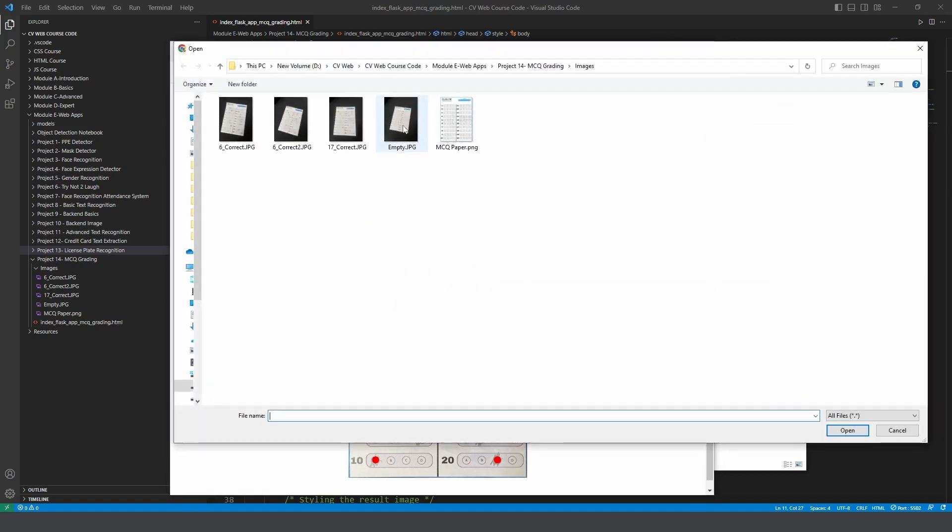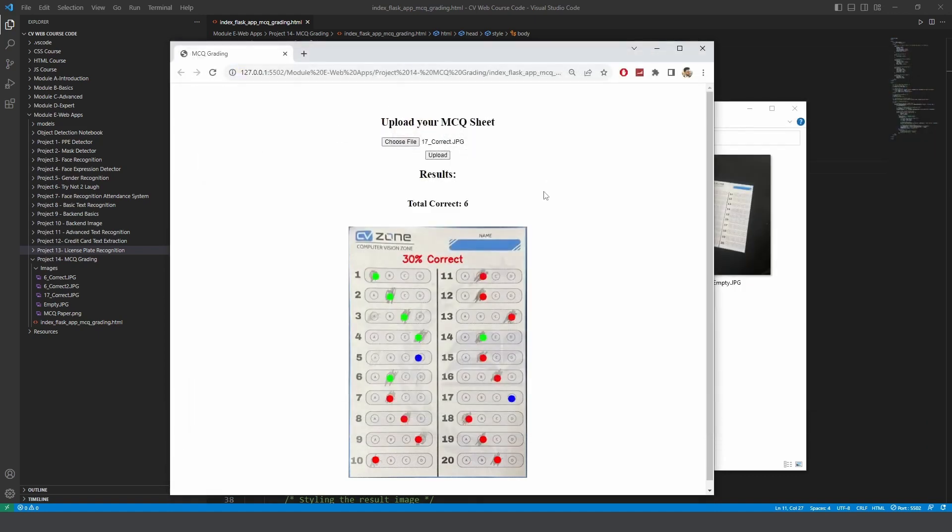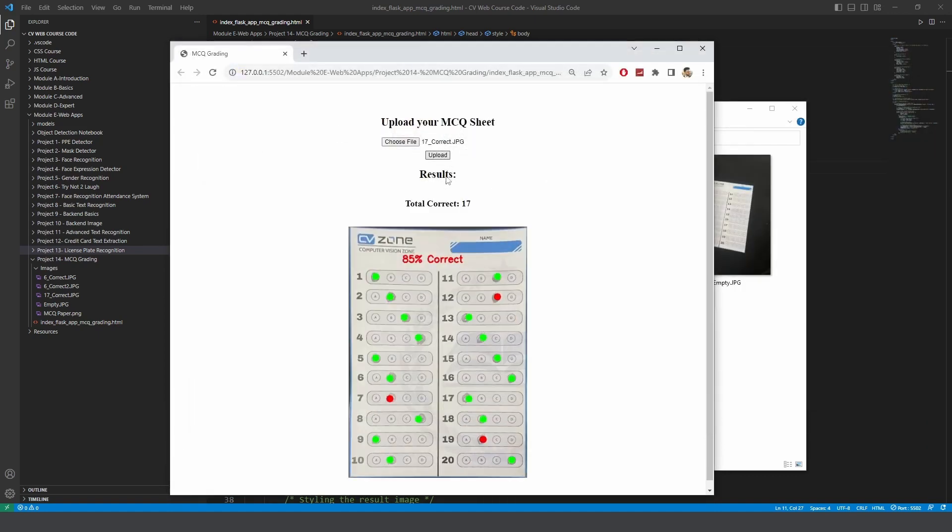Then let's go ahead and try the 17. We will hit upload and there you go. These are the correct ones and the red ones are the wrong ones and there are no answers that were not marked.